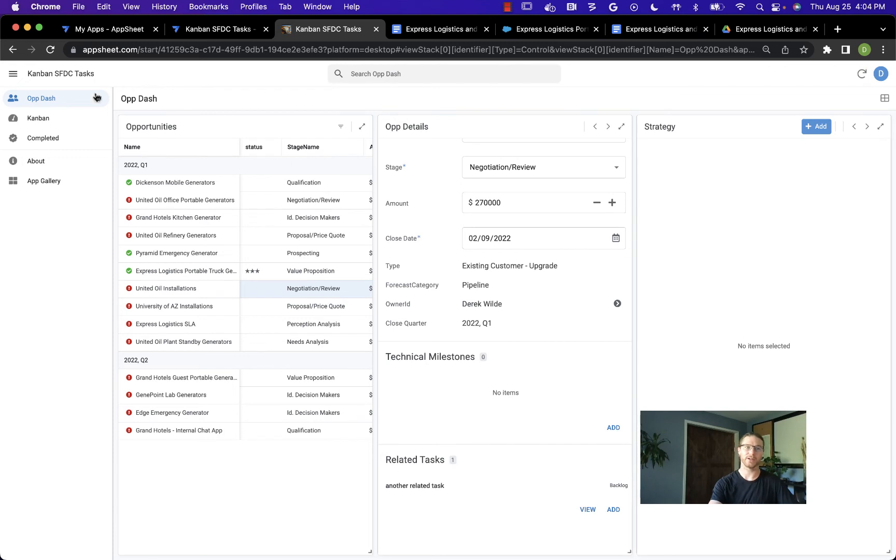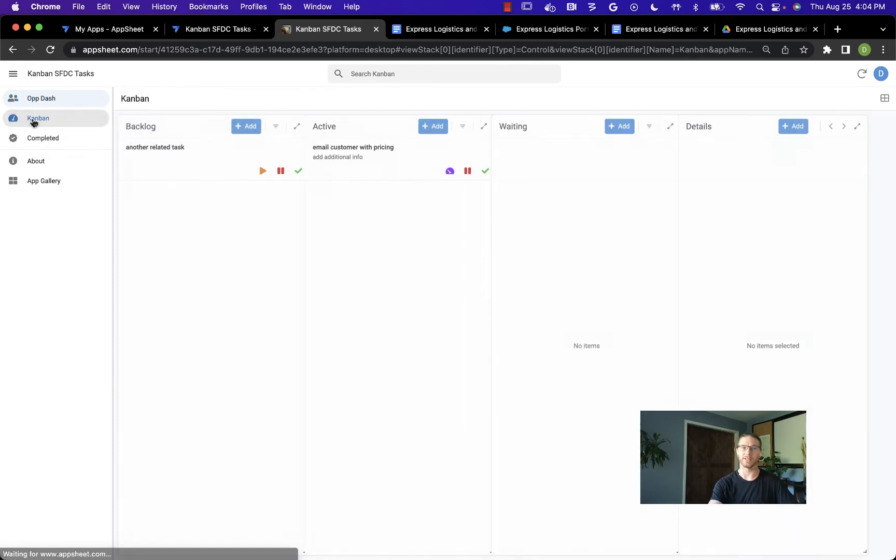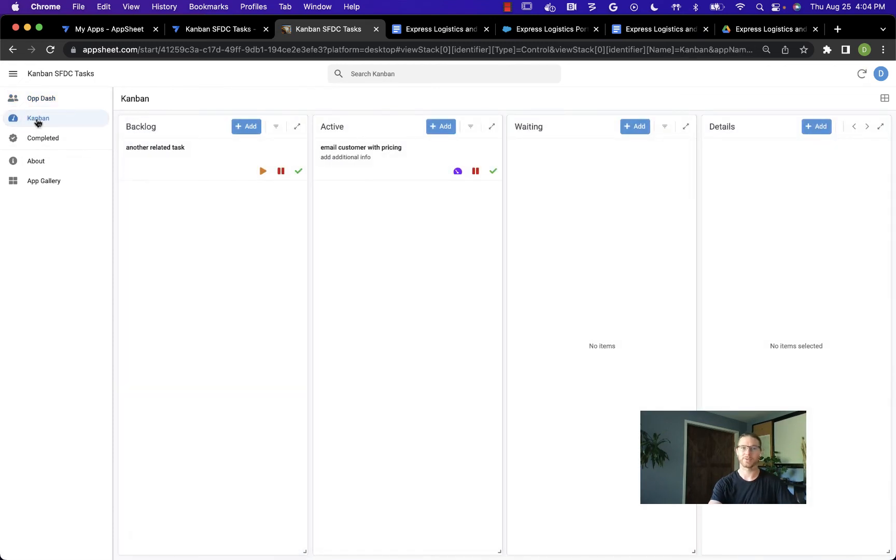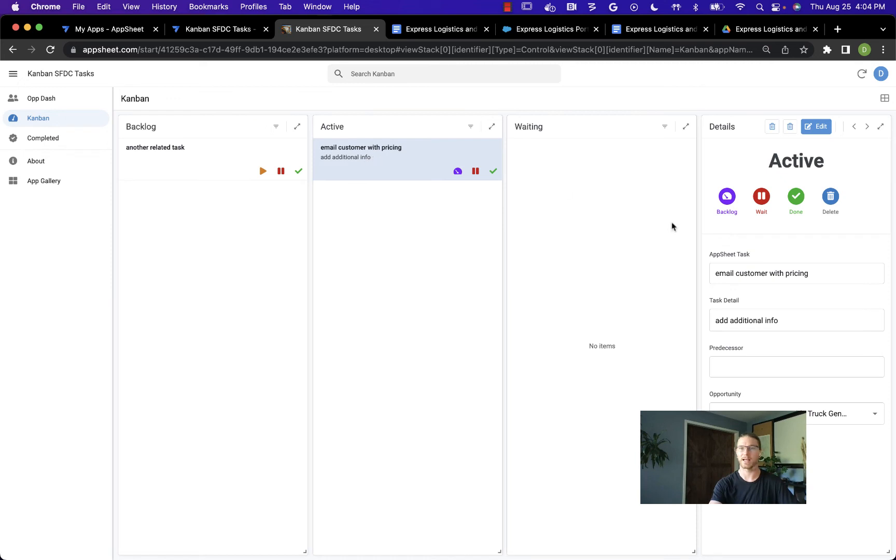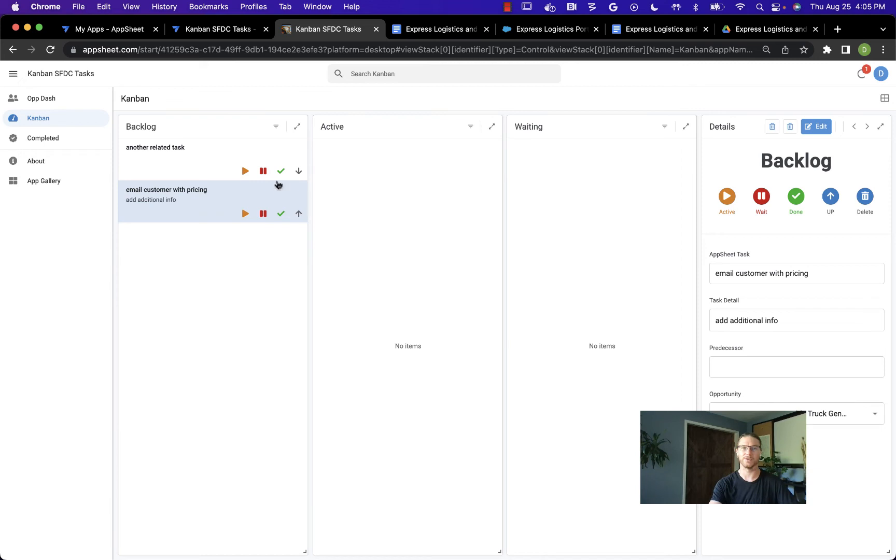I also created another view specifically for managing these tasks. We can come over to the compound view here and see categories for the backlog, active, and waiting. If I click on any of these tasks, the details will pop up over here. I can use this to move tasks back and forth between the different categories and prioritize them within each category.